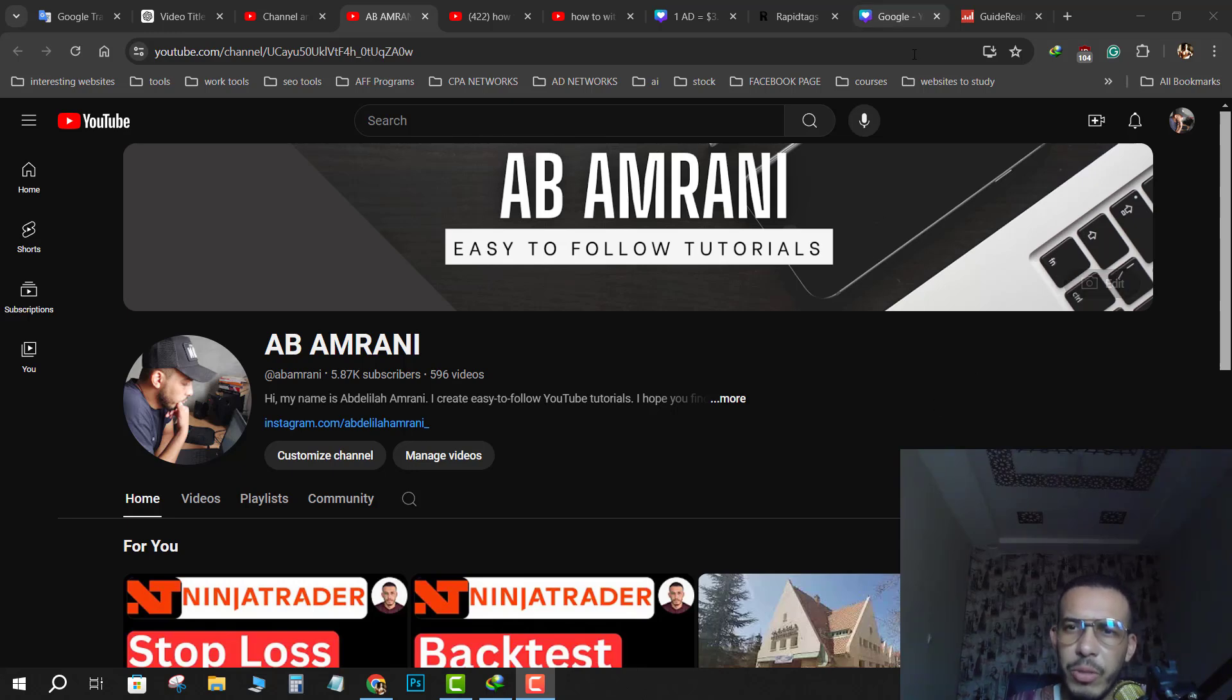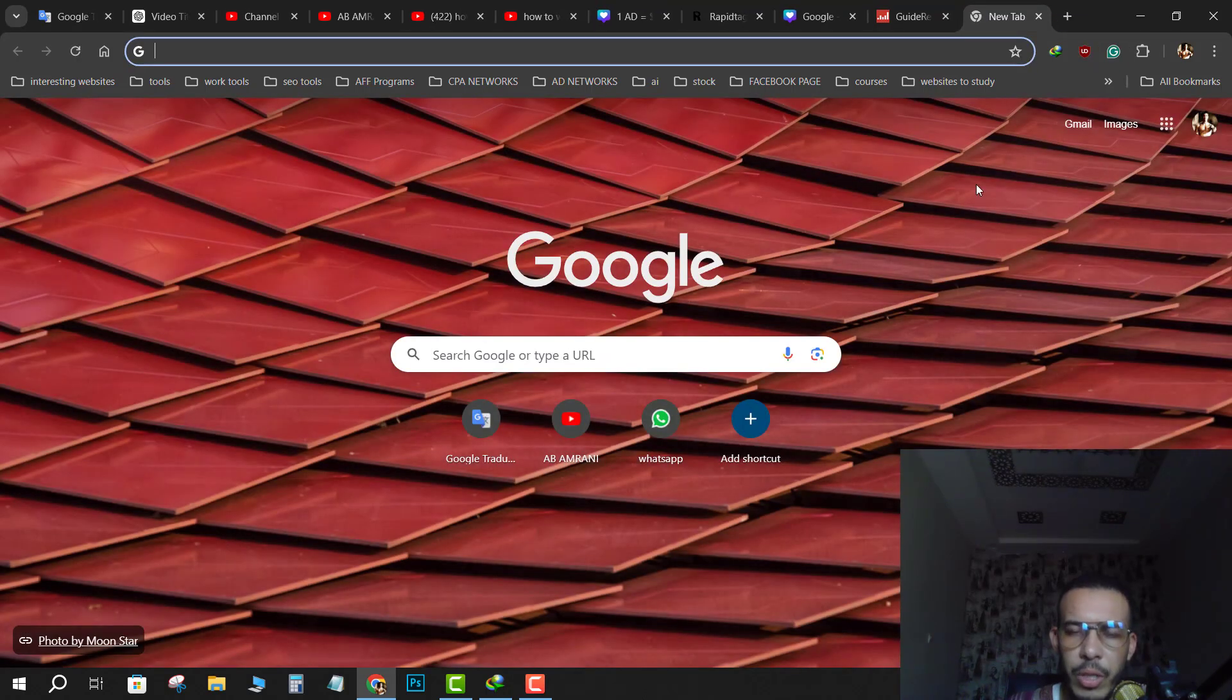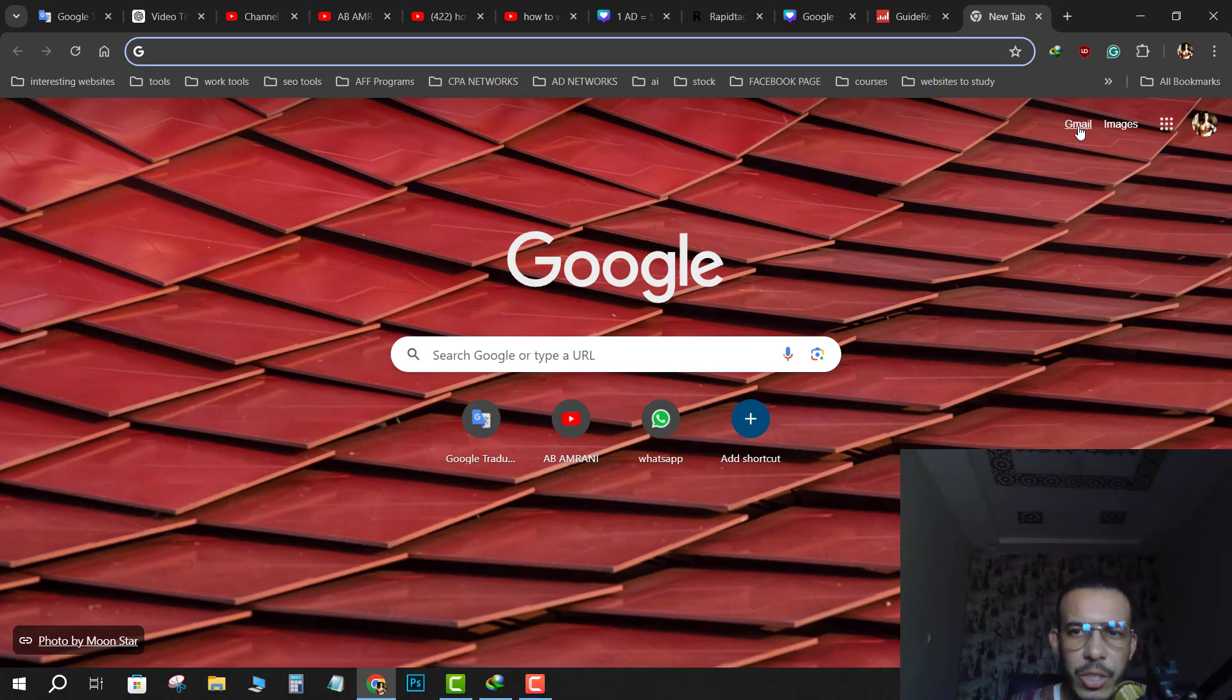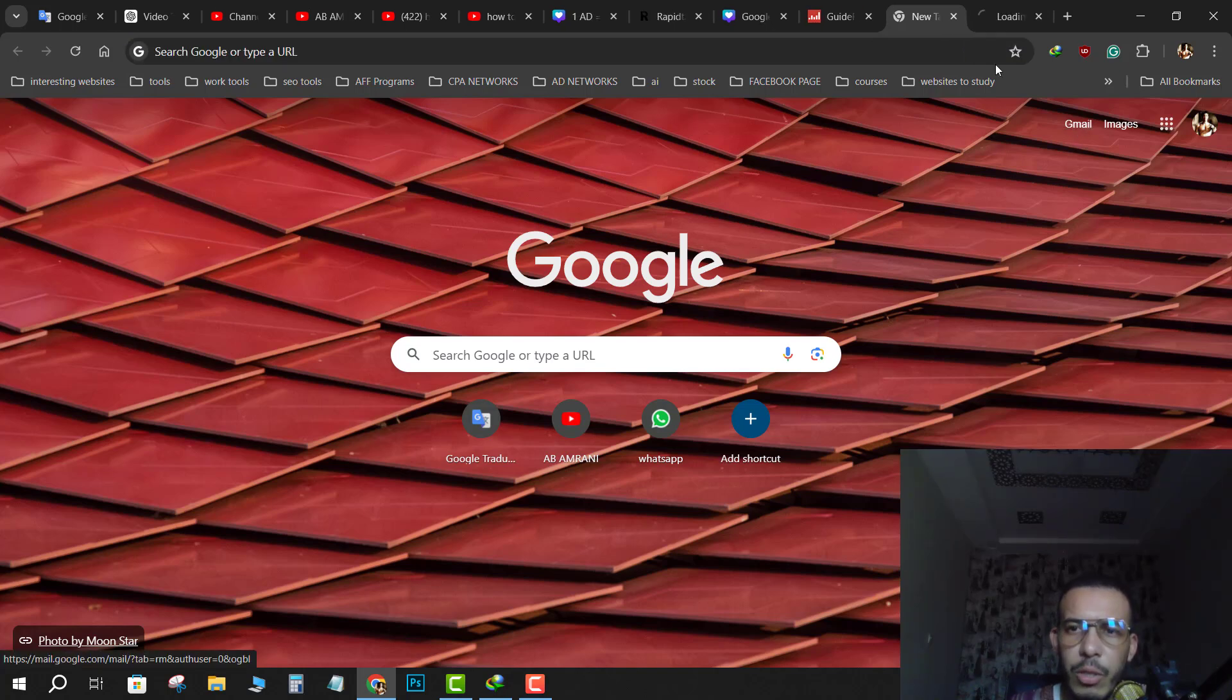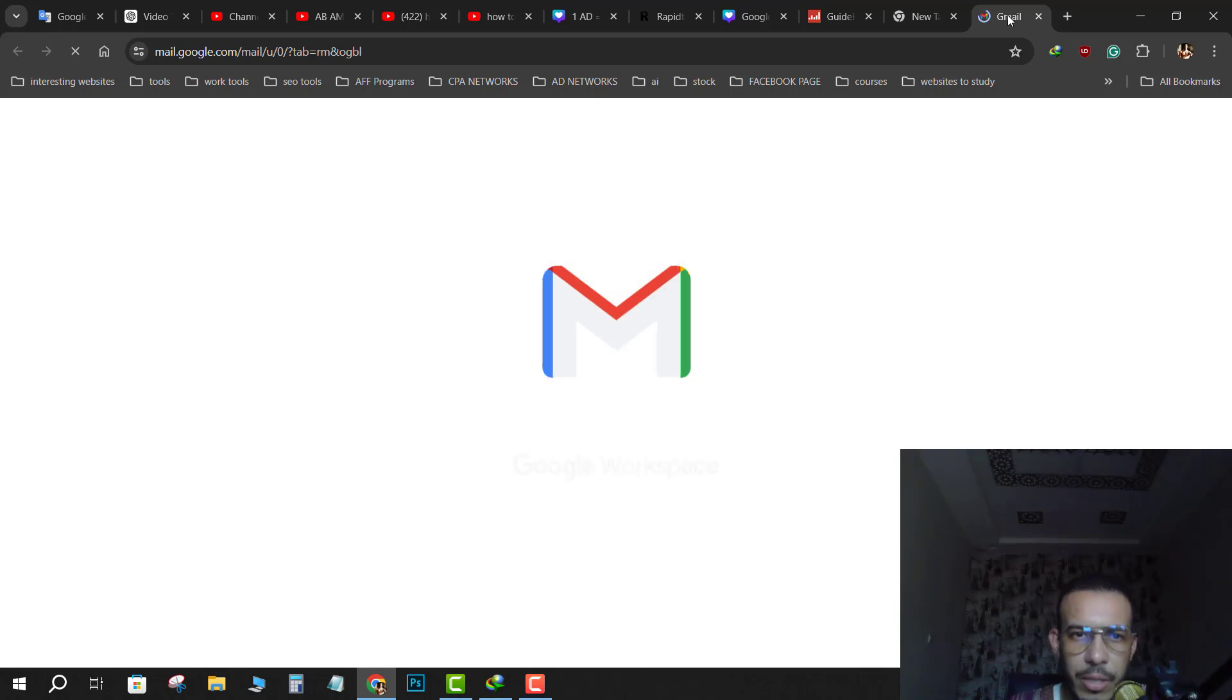First of all, open your browser then click on the plus here for a new tab. As you can see here, we have this shortcut for Gmail. If you click on it, it will go directly to Gmail.